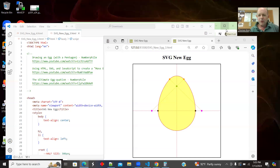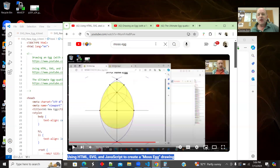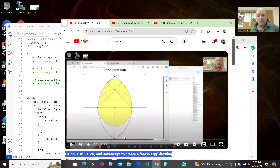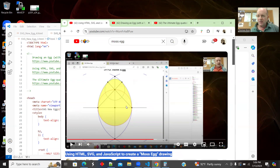In this video I'm going to revisit the problem of drawing an egg. In a previous video I showed how to construct what is called the Moss egg — a straight-edge-and-compass construction that I then made in SVG, Scalable Vector Graphics.